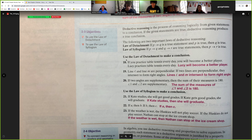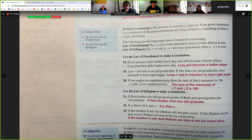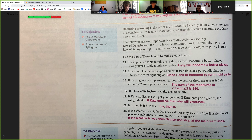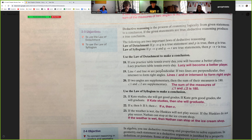Here's how it works — number 18. If you practice table tennis every day, you will become a better player. They give us a specific true hypothesis: Lucy practices table tennis every day. So the conclusion is: Lucy will become a better player. Another example: line L and line M are perpendicular. If two lines are perpendicular, they intersect to form right angles. Therefore, lines L and M intersect to form right angles — we reach a conclusion because we have an if-then statement and a specific true statement.